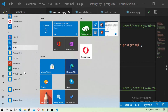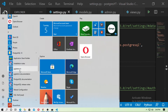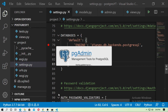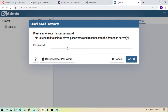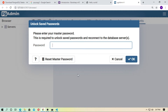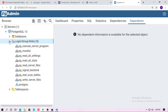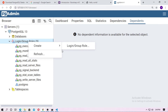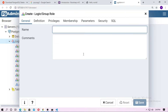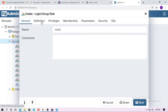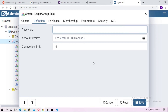Open pgAdmin 4 by going to PostgreSQL 13 in the start menu. Wait for it to load — it needs a password, so enter the password you set at installation time. Now click on Servers, expand PostgreSQL 13, go to Login/Group Roles, right-click and create a login role. Name it 'moni', go to the Definition tab, set the password to 'moni', and save it.